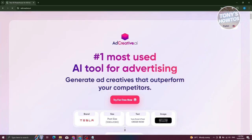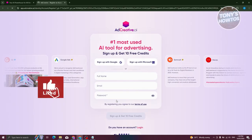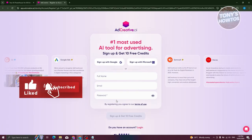As you can see, the first thing you should see here is 'number one most used AI tool for advertising.' Now we need to start for free. AdCreative here is a paid service, but you could try their services for free for a few days. So let's go and click on 'try for free now,' and it should redirect you to the sign up page.